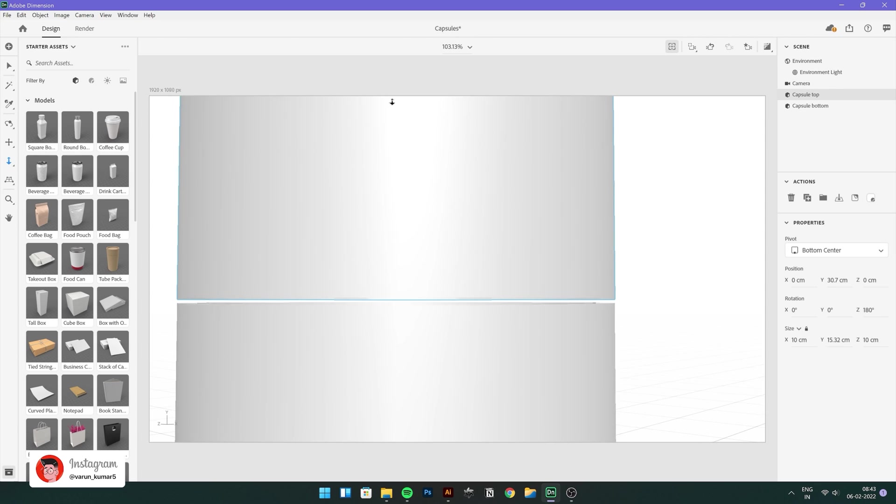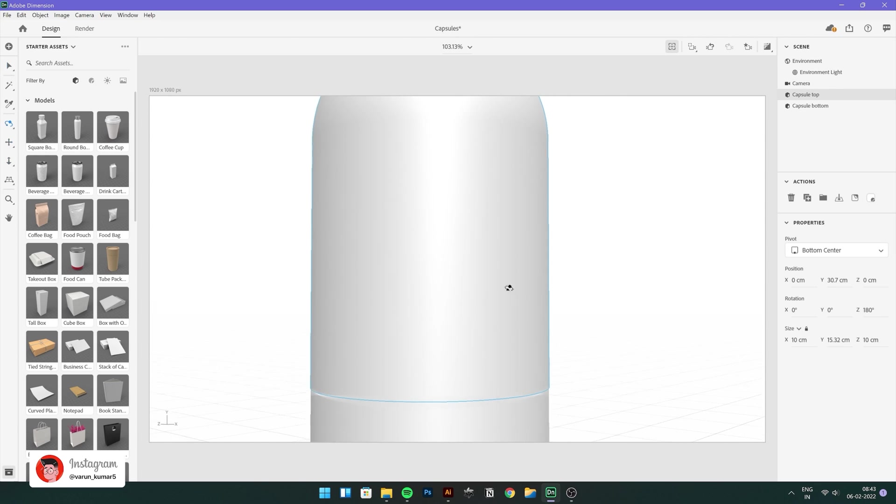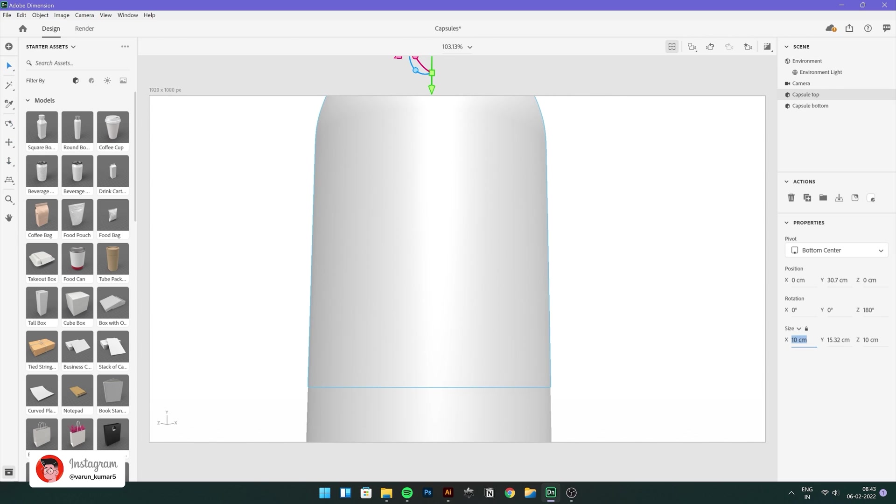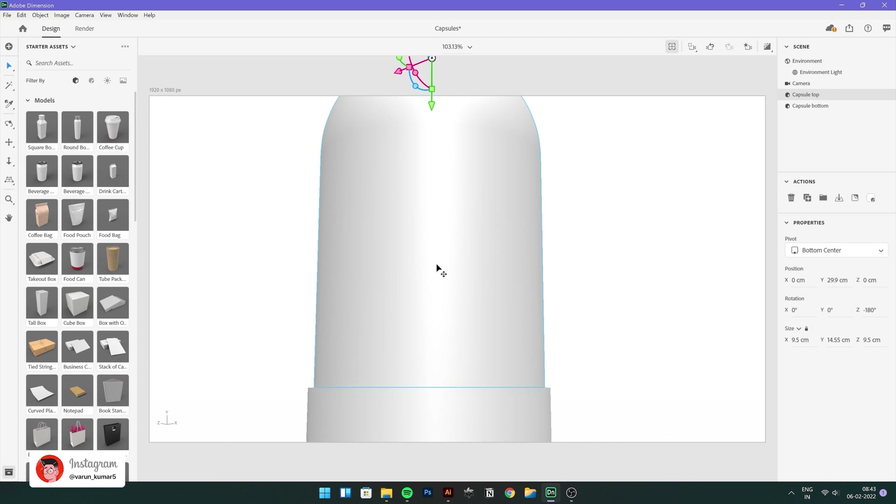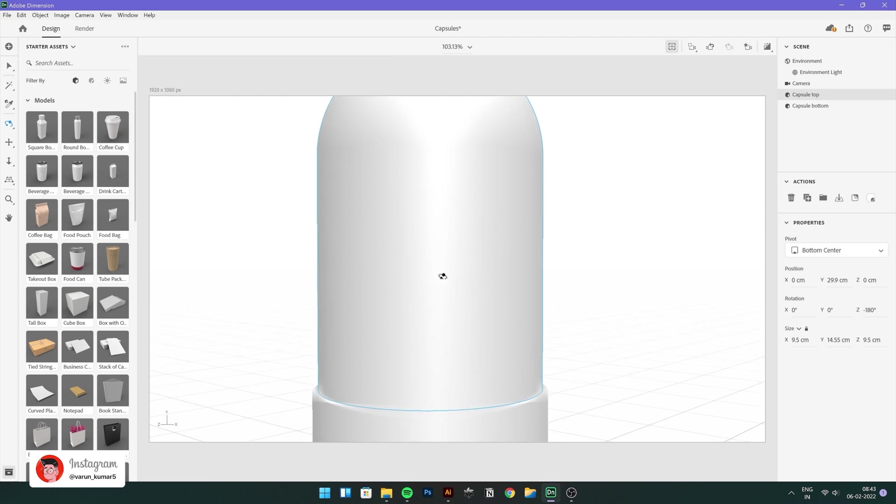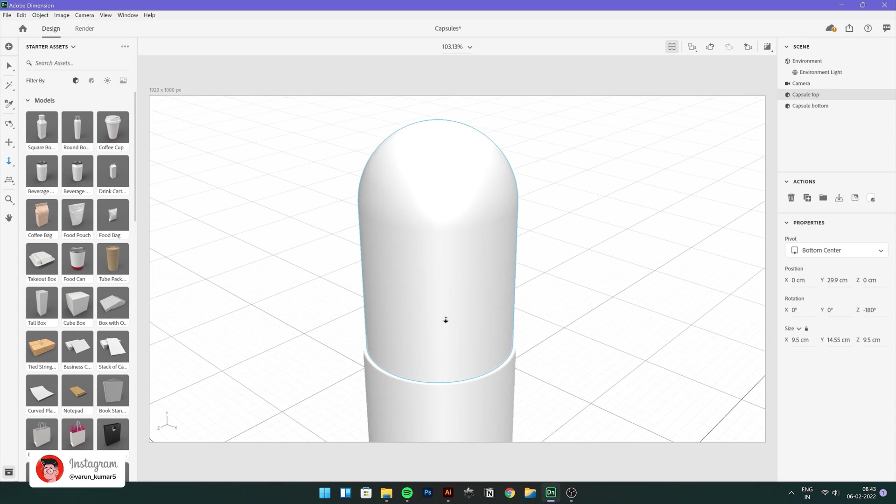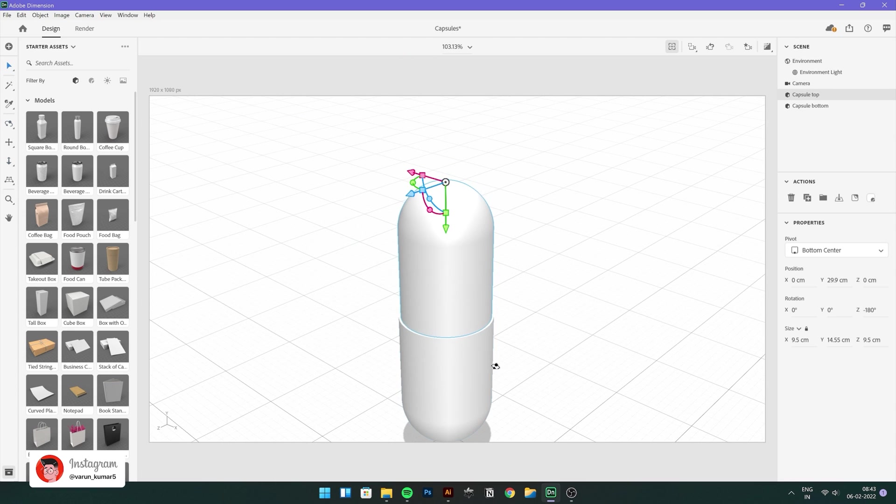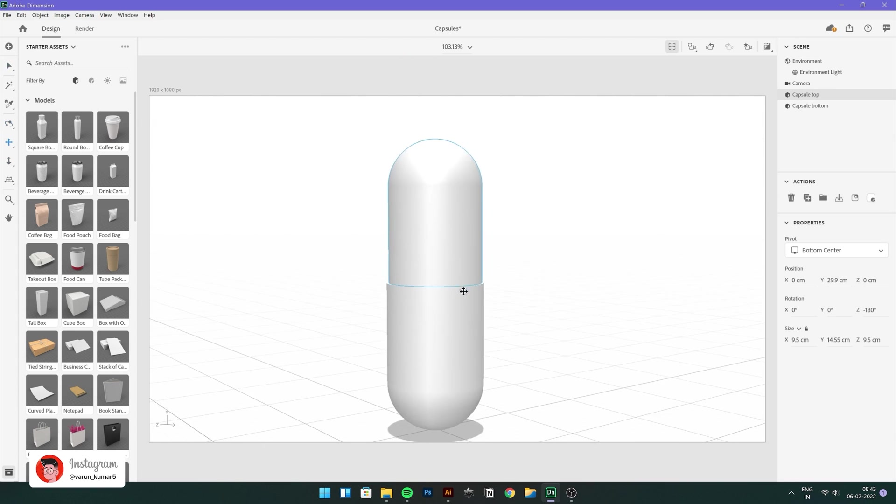I will zoom in a little just to see if it's actually touching the bottom part and I'm going to change the size to 9.5 just because that's how capsules are. Top portion is a little bit smaller so I'm going to put it 9.5. Yeah, looking good.